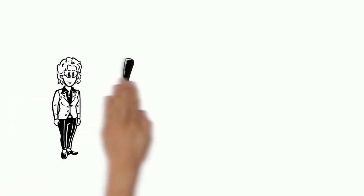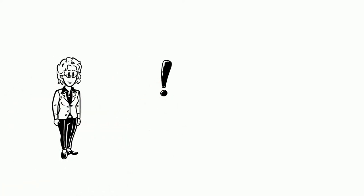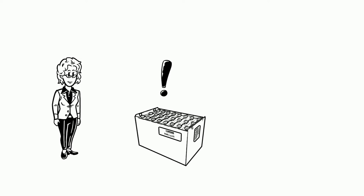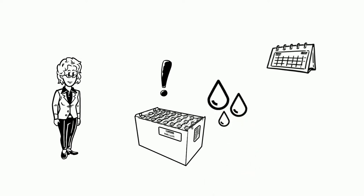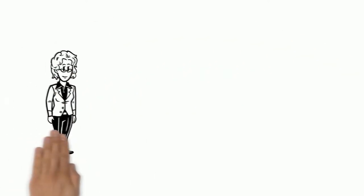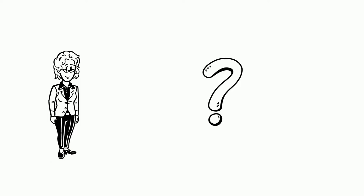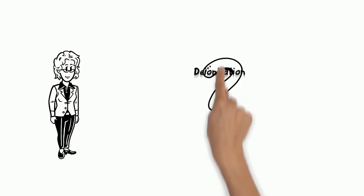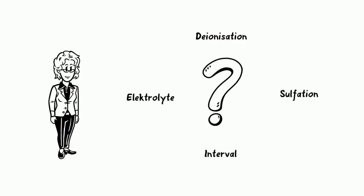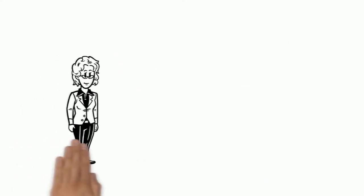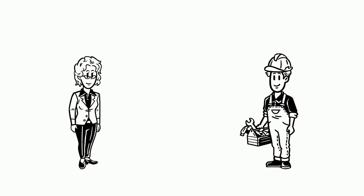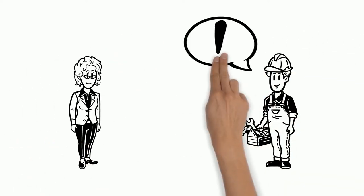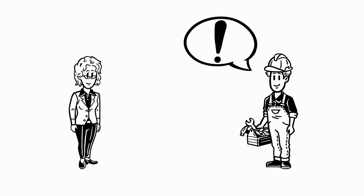Marie also knows that proper maintenance includes water refilling. So she makes sure that the batteries are refilled with water from time to time. But how often does water have to be refilled? And what else needs to be considered? Fortunately, Marie knows Tim from Hoppeke's service, who can explain it to her in detail.